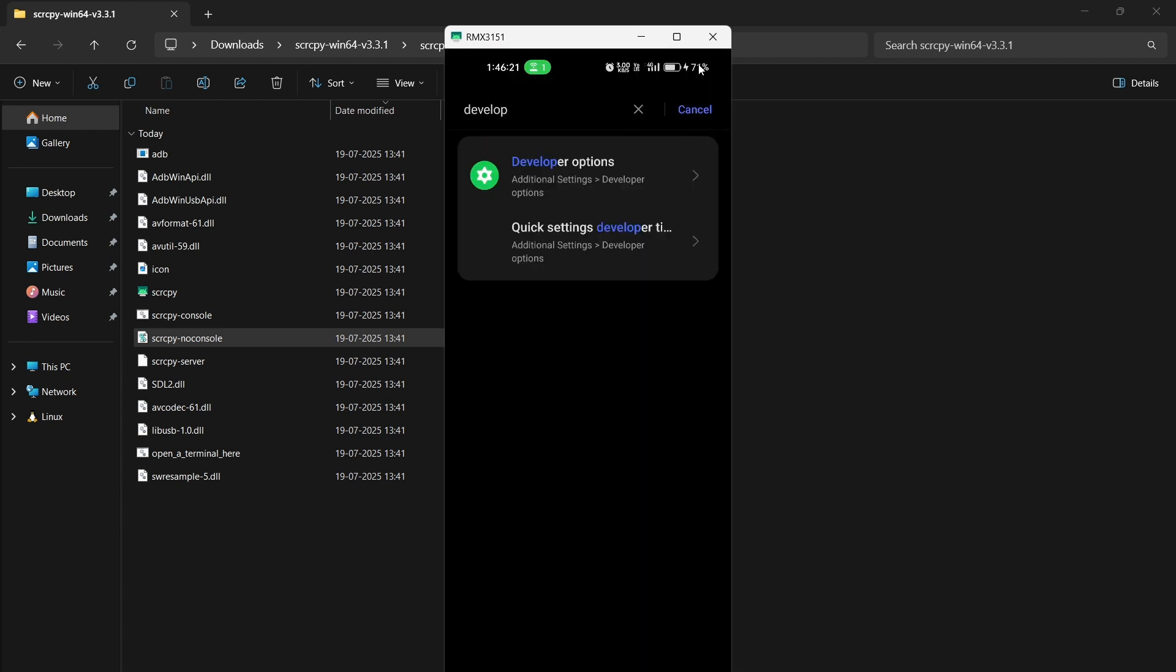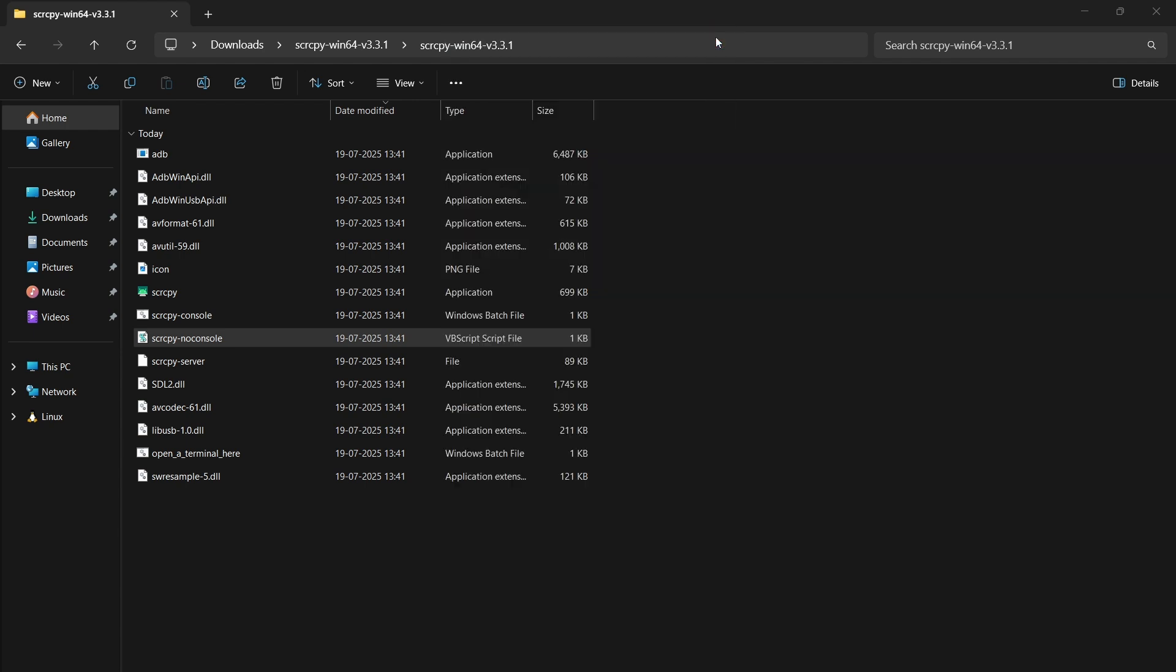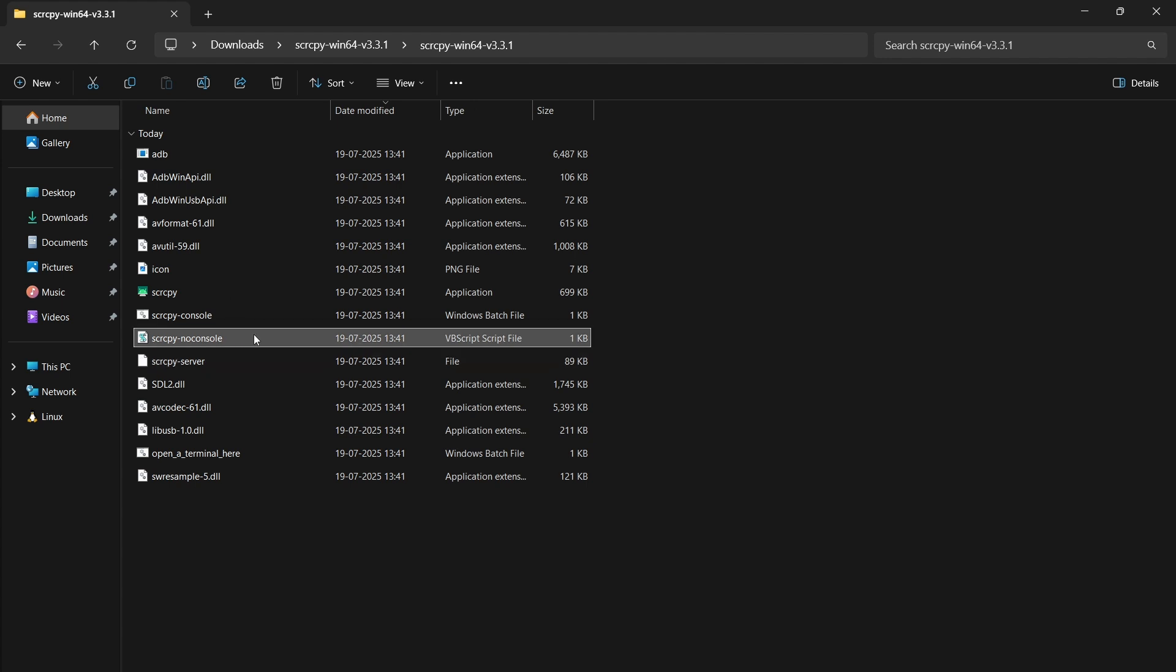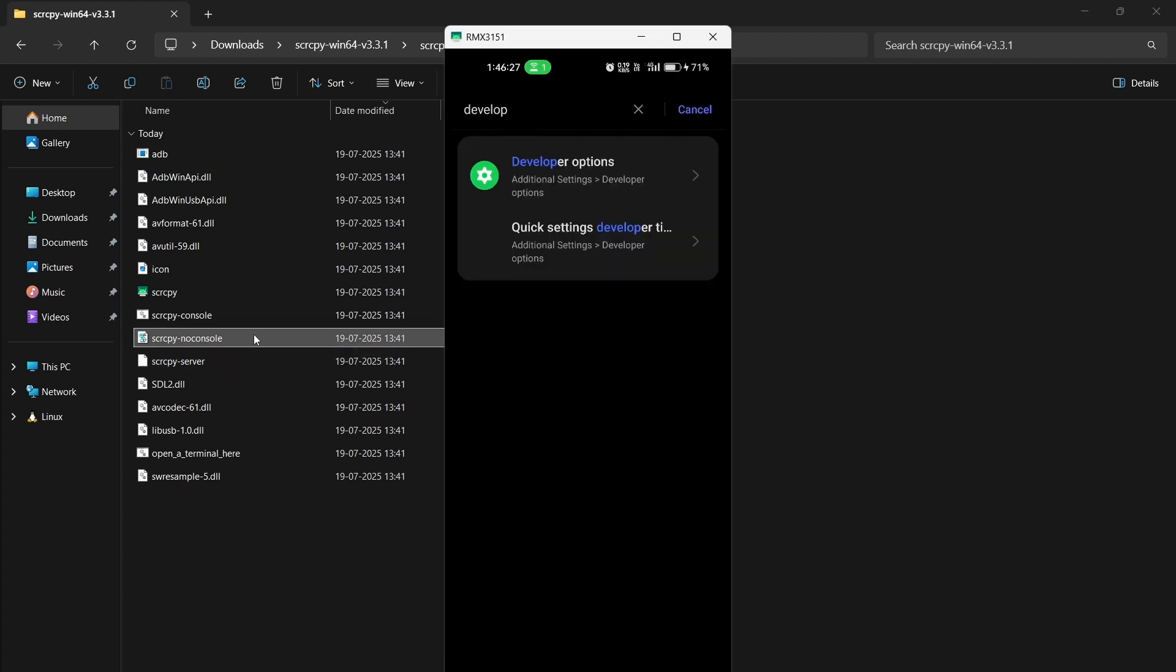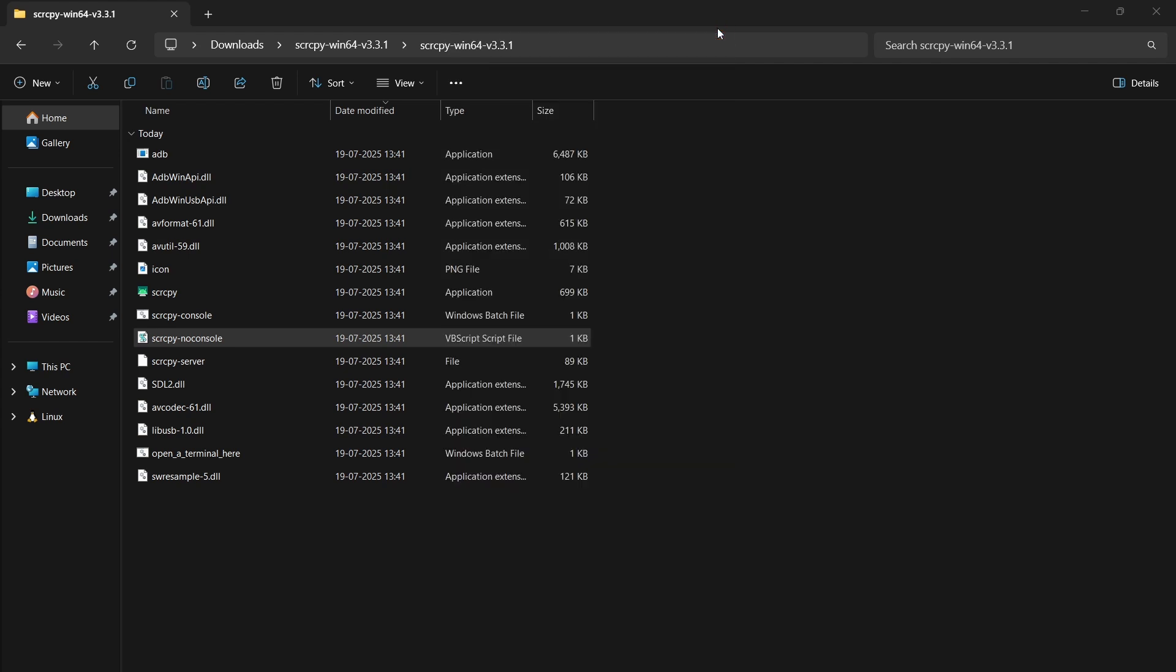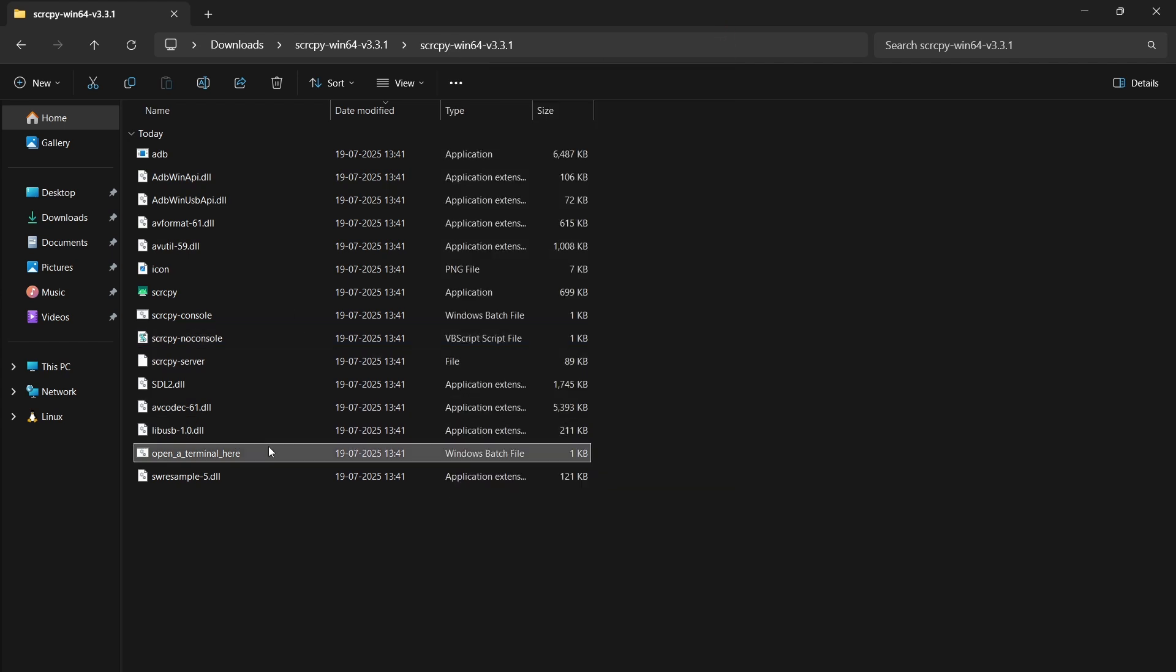When you want to stop the screen sharing, you can just click on this close button. Whenever again you want to run, double click on this file. This is basically a script that will run in the background and show you all your screen.